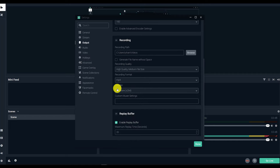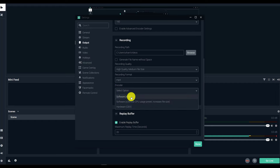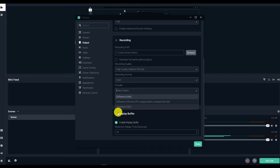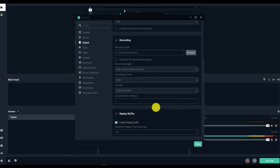Next we're going to go to the Encoder settings, which tells you what will be used to process the video recording. By default it's going to select your CPU. I don't have a dedicated graphics card on this computer — this is just a laptop — but if you have the option to select your graphics card, I would do that. Then we're going to go ahead and go to the Audio settings.